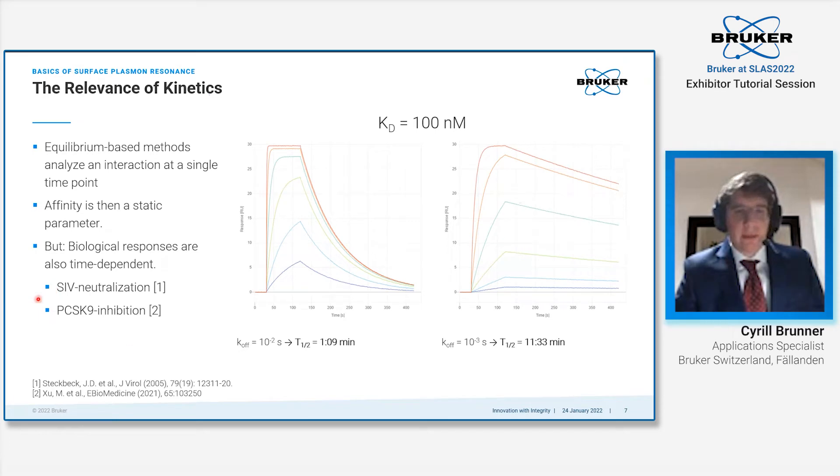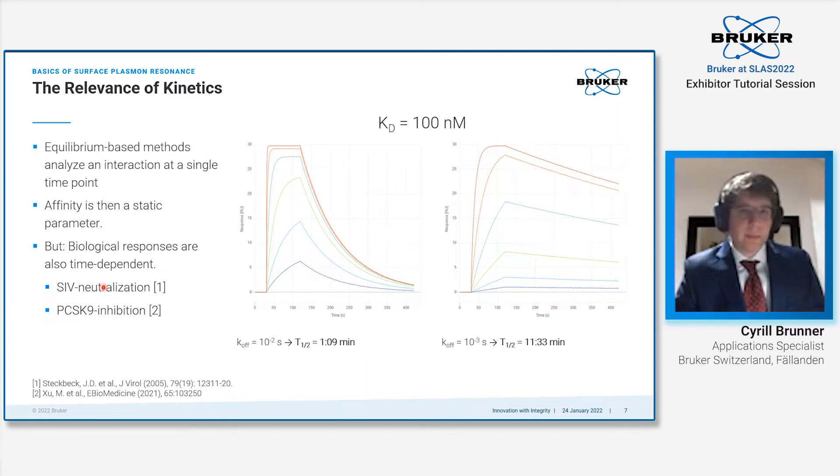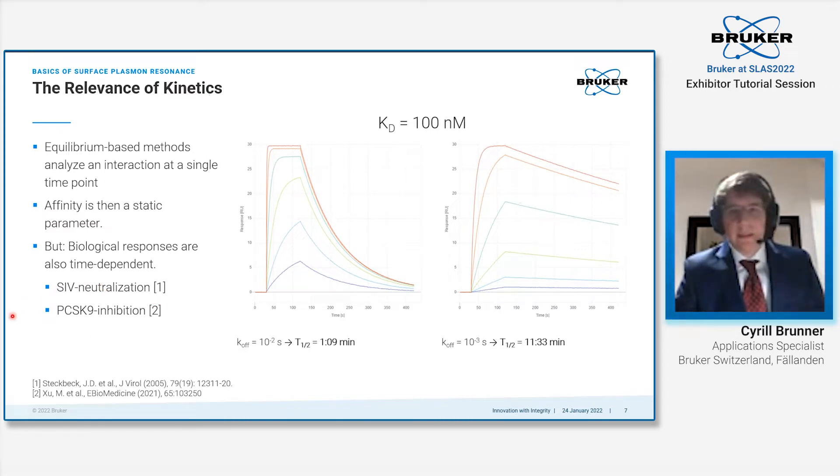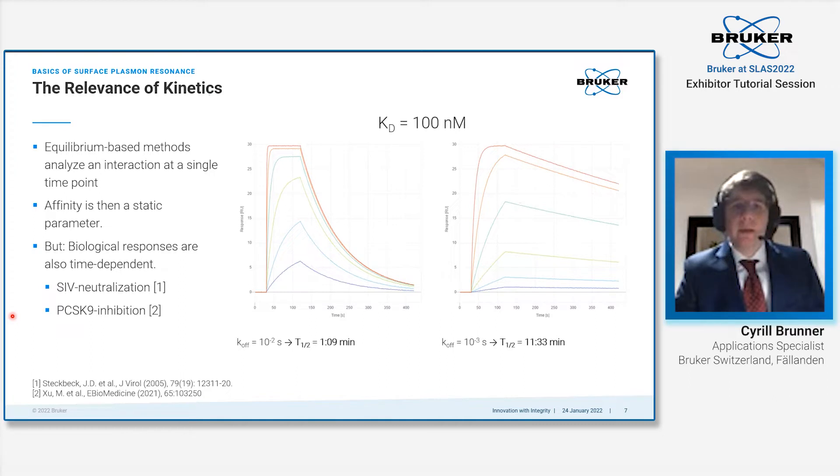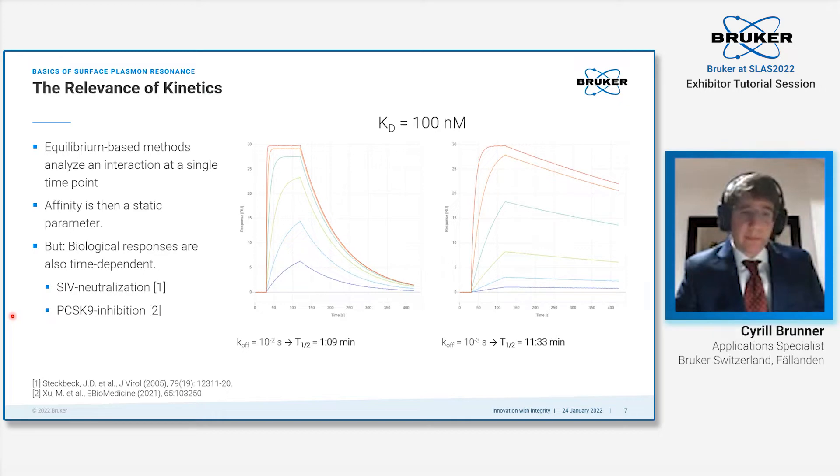This can be highly relevant in certain biological applications. For example, the neutralization of SIV is highly dependent on the off rate. The longer the complex stays together, the more likely it is that SIV is neutralized. Similarly, the inhibition of PCSK9 is also guided by the off rate. Other examples would be in radiopharmaceutical sciences, where the off rate can be decisive for signal-to-noise ratio.